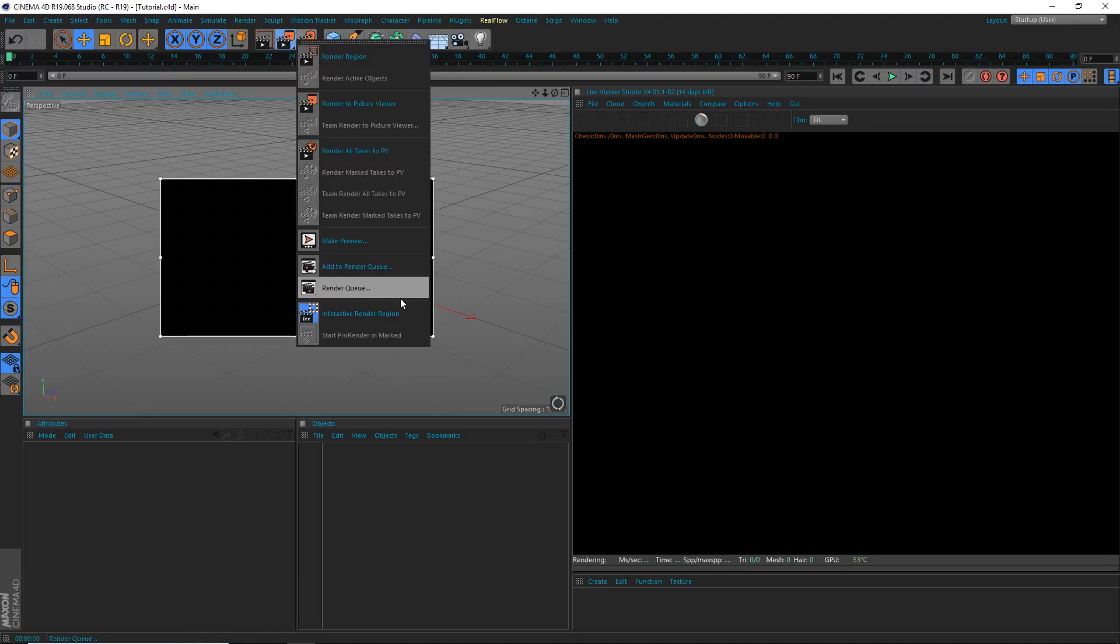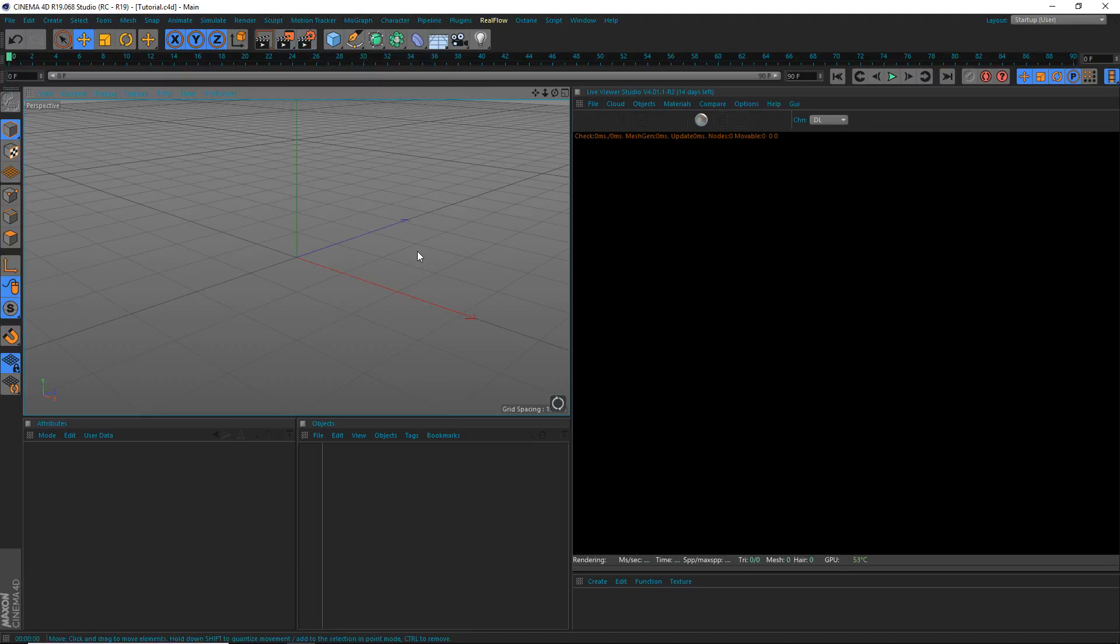Hey, what's going on guys? Iyo Studios here for another video. Today I'm going to be teaching you guys how to light and render some landscape in Cinema 4D and Octane. So yeah, let's get started.